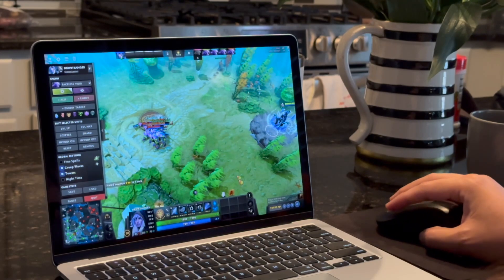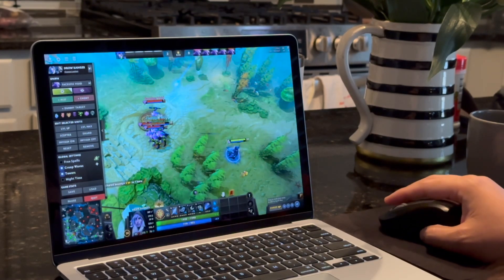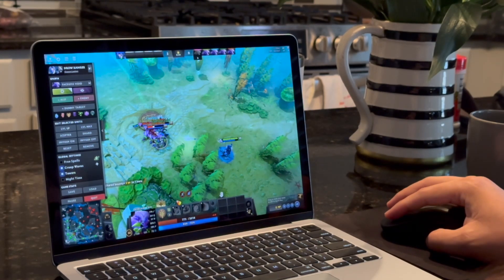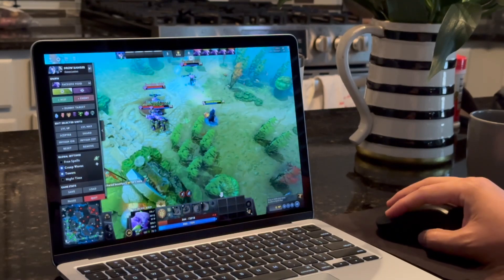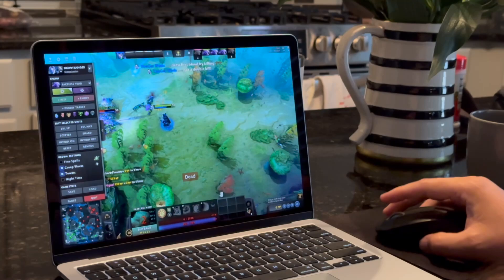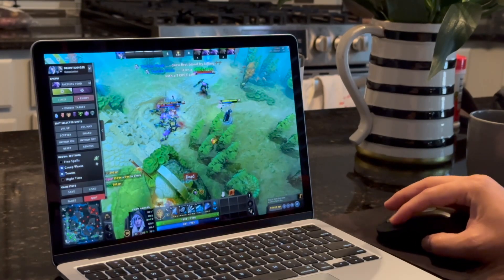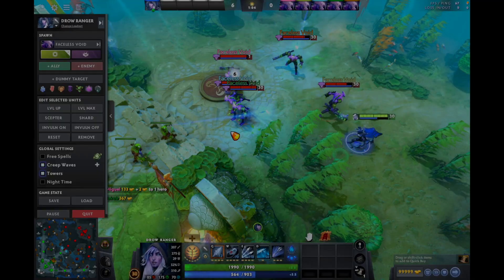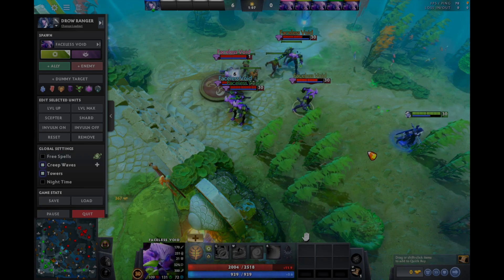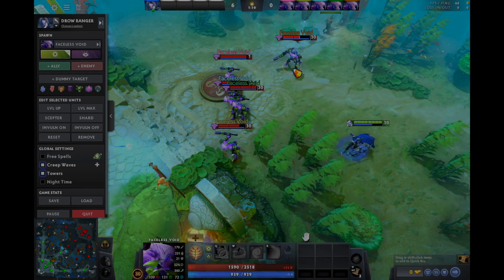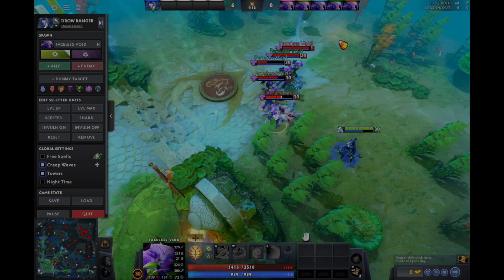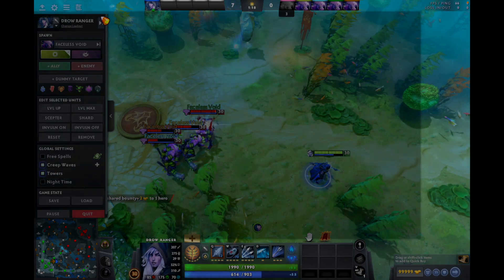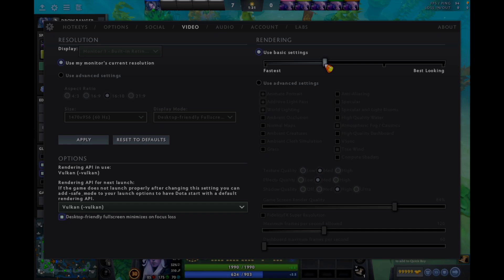If you play a hero that requires micro — like Nature's Prophet, Chen, Lone Druid, or Arc Warden — you'll have a bad time. With Arc Warden, if you buy Manta and get illusions, you have to control each one, and the drag-select thing just doesn't work reliably. The clicking through and the delay make it a frustrating experience compared to Windows.